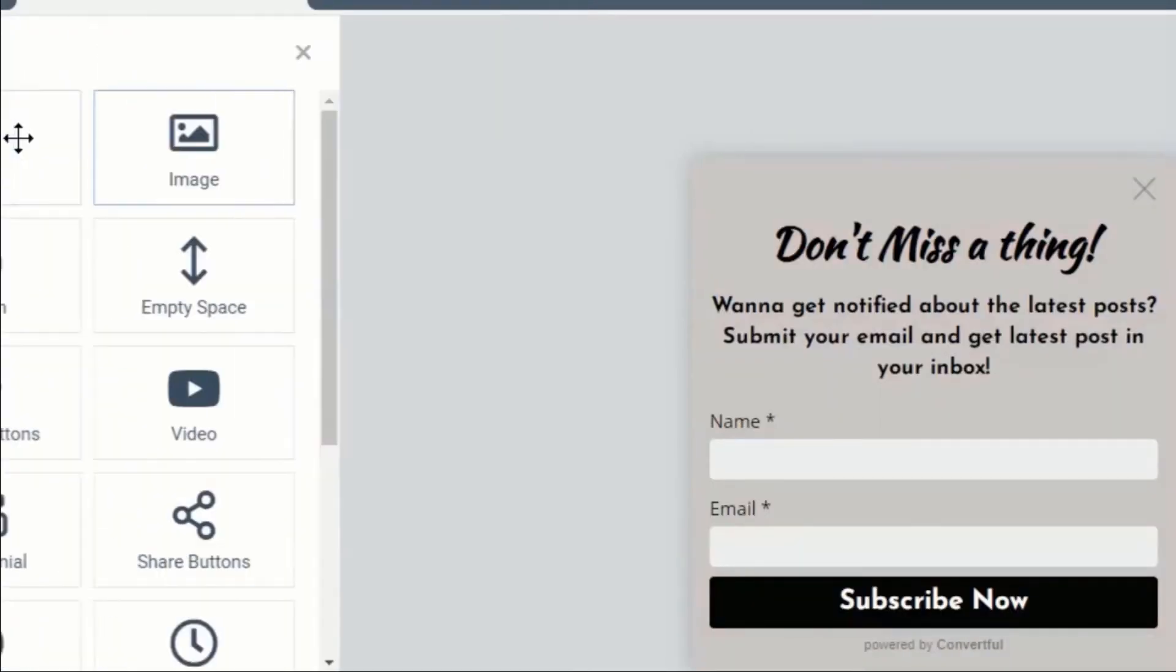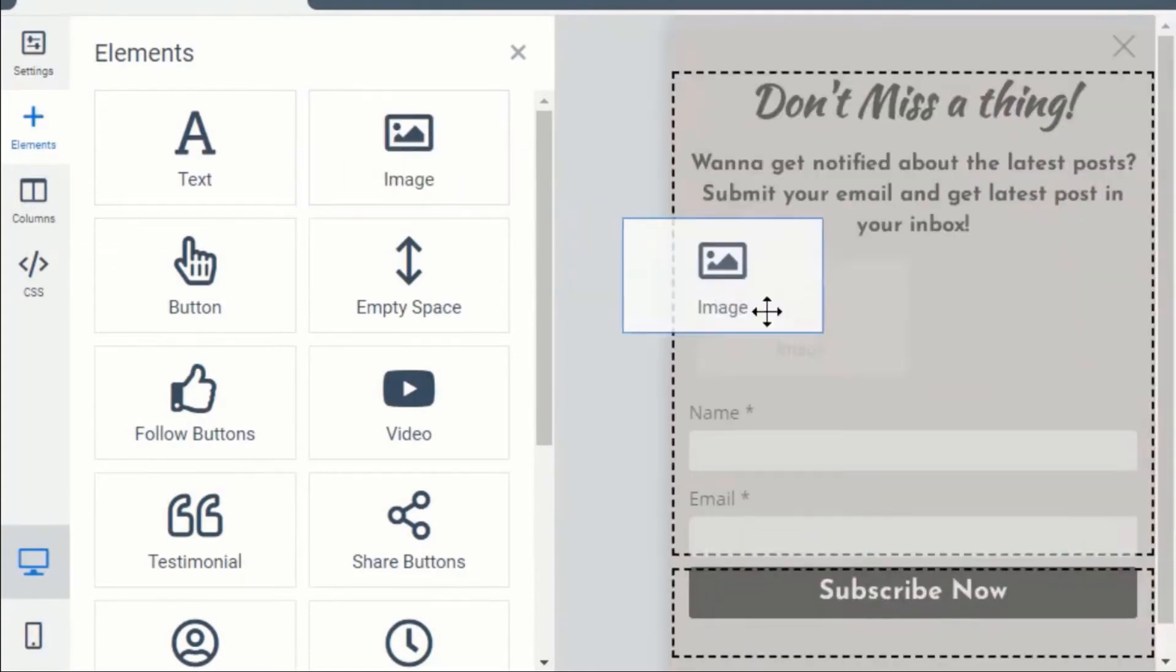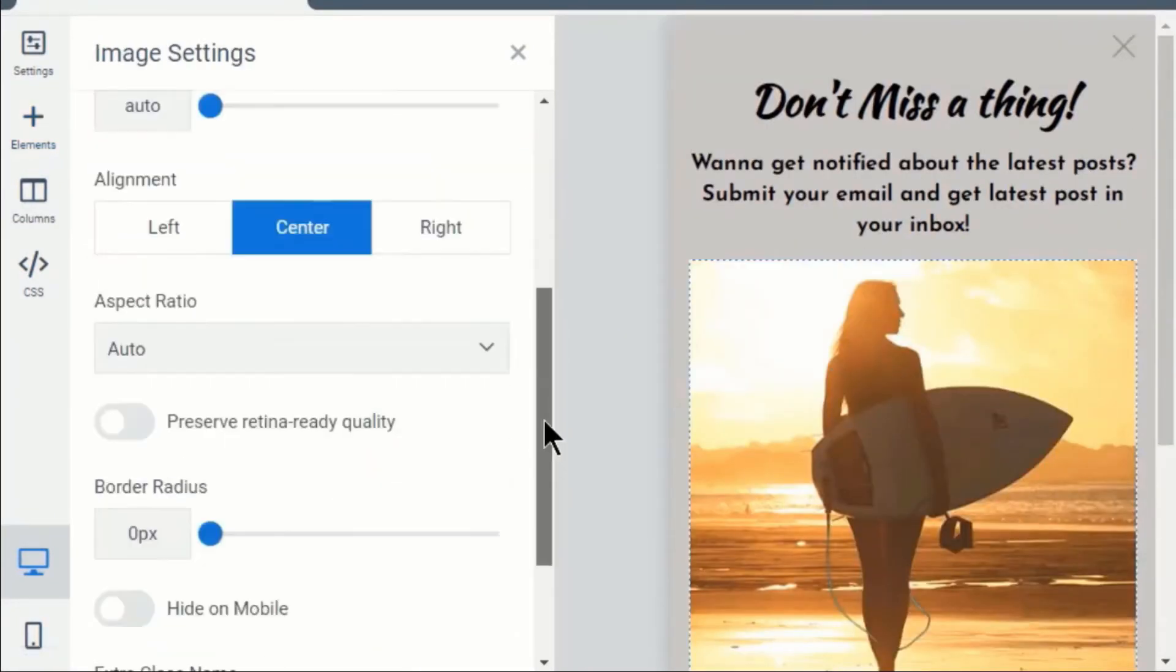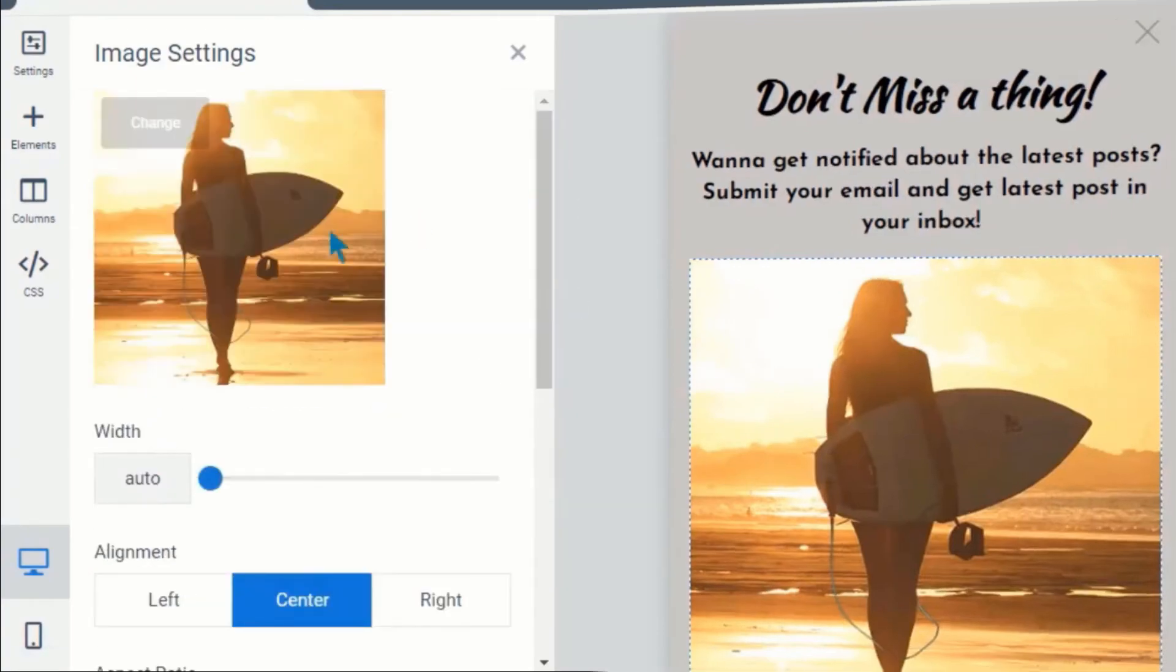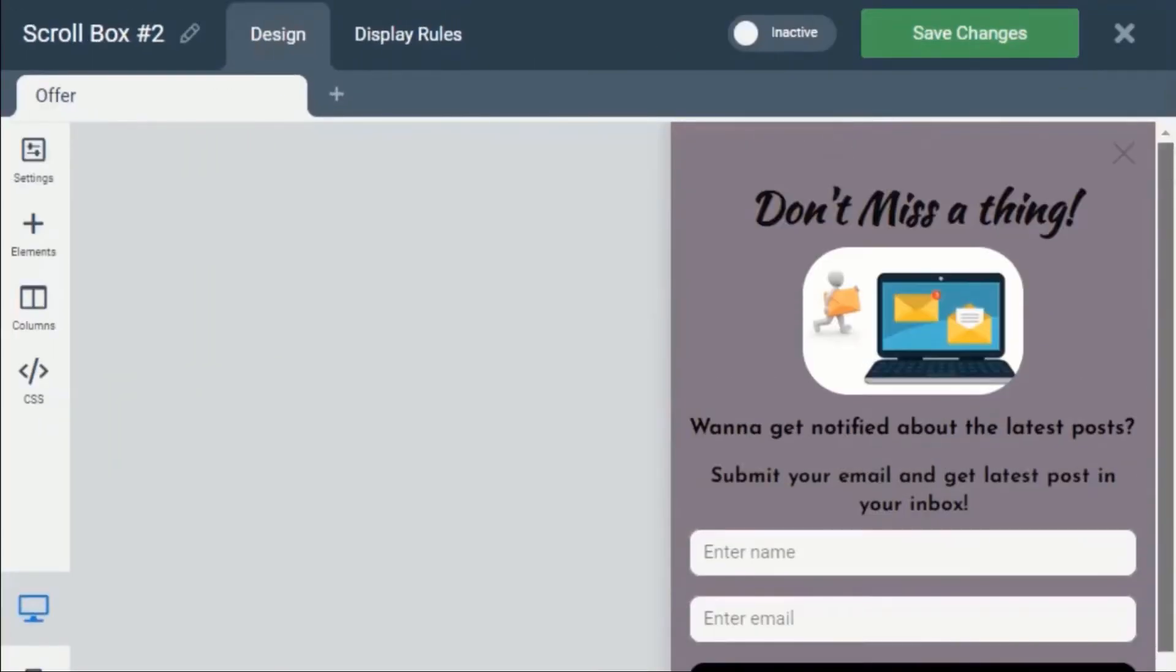You can go to the plus icon and add new elements if you want. It provides options to include multiple elements. You just have to drag and drop the element and it will be added. Now this is the final look of my subscription form.